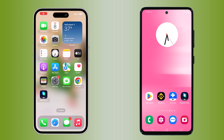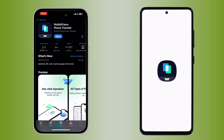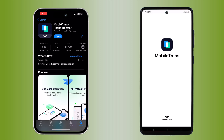Hello, welcome back to Infodoo. In today's video, we are going to show you how to seamlessly transfer your data between Android and iPhone, or even from Android to a new iPhone, all without the need for a computer. We will be using a fantastic tool called MobileTrans. But before we dive in, if you are new here, don't forget to hit that subscribe button and ring the notification bell so you never miss any of our new videos. Alright, let's get started.